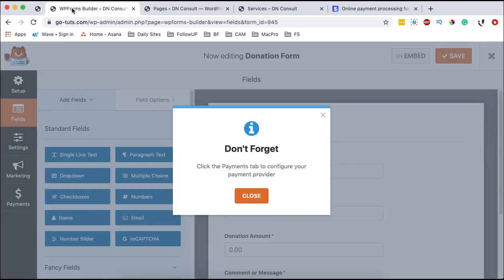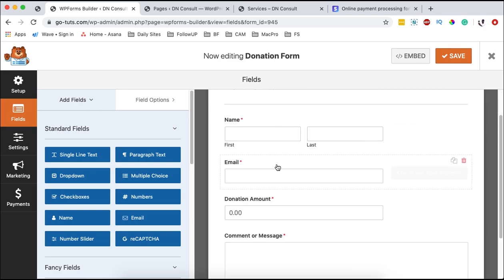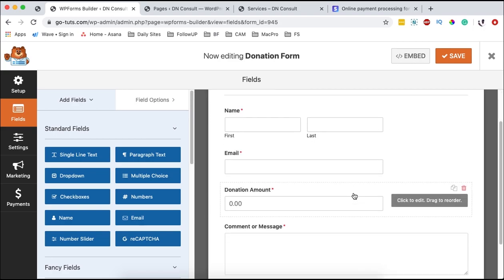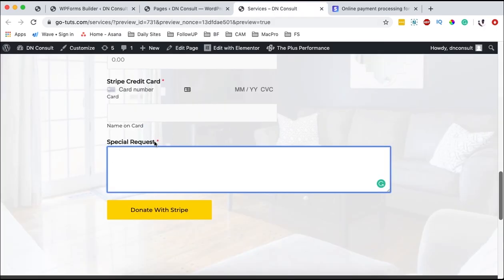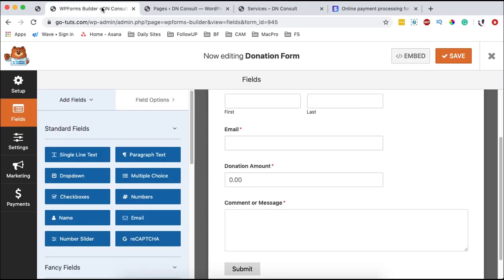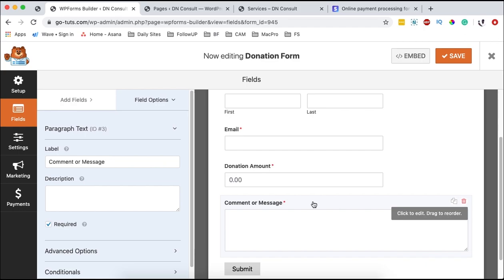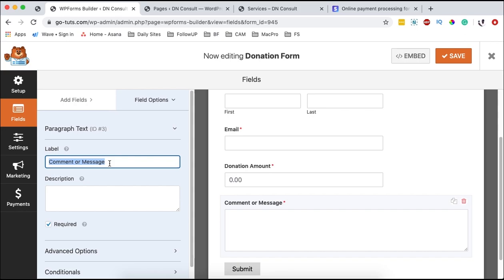Now we go back to our forms. Once our form has imported, it will prompt us to click on the payments tab to configure our payment provider. We simply close this. We have the name field, the email field, the donation amount, and the message field — which we basically renamed to 'special request' and made it required.